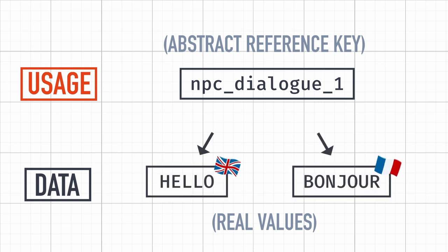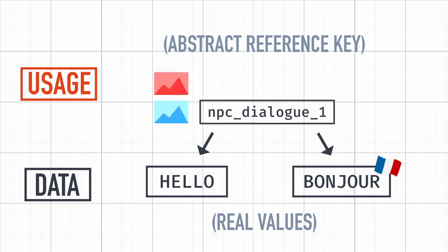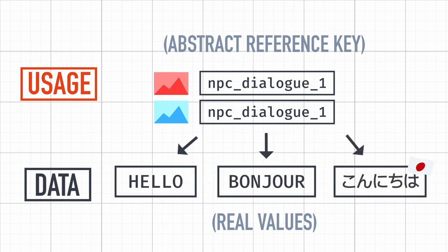This way we can easily replace it or move it to another part of the game if needed, copy it several times without risking discrepancy, or even add new languages that are automatically used everywhere this key appears.